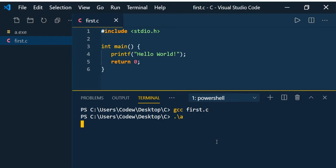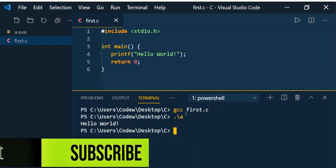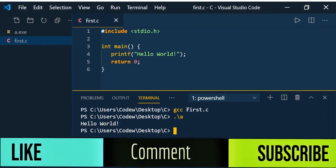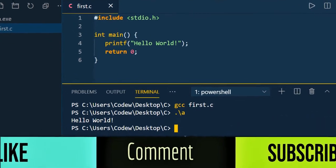Now you can see that Hello World is printed. So we successfully executed our first hello world program using Visual Studio Code. If you want the exe name as first, what you can do is use the command gcc space -o first.